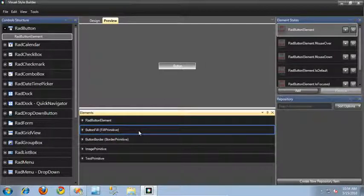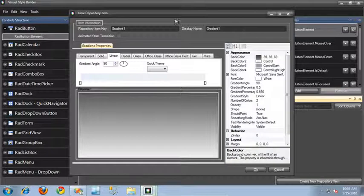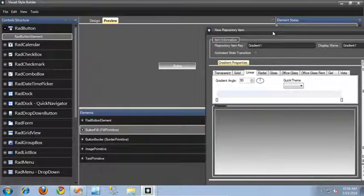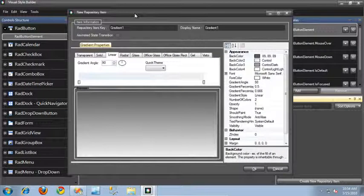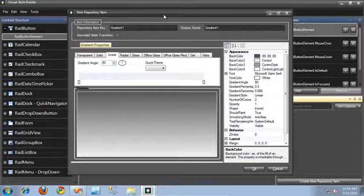I'll make sure the button fill primitive is selected. Down here in the bottom right in the repository view, when I click Create New Repository Item, that's going to display a dialog that lets me create a repository item associated with that button fill primitive. The repository item is basically responsible for containing the styles and property settings specific to a particular primitive type. Once I have this repository item created, I can reuse and reapply it throughout all of the different controls in the control structure.